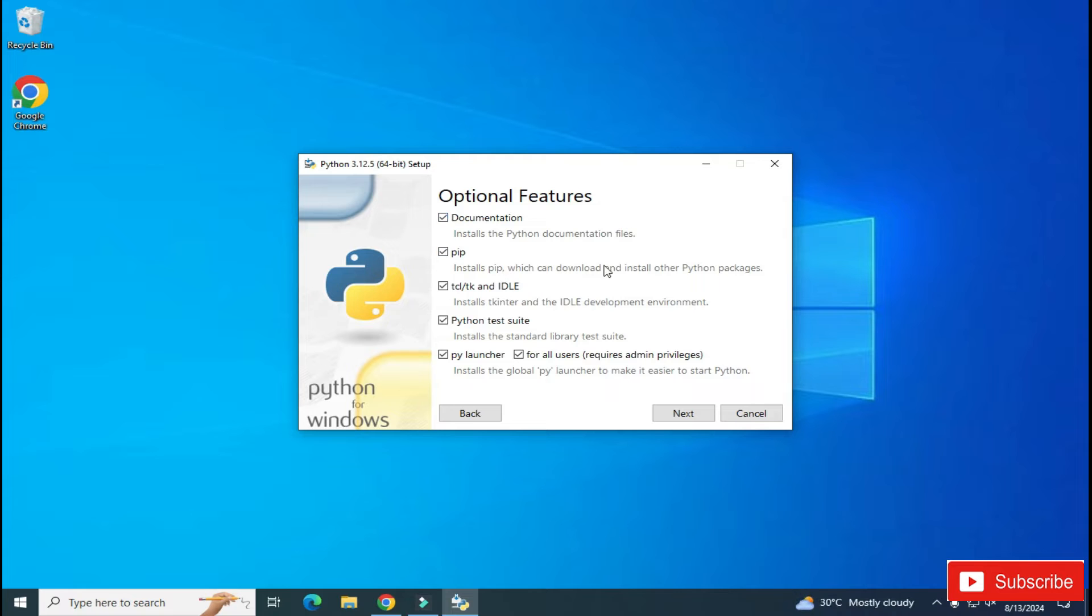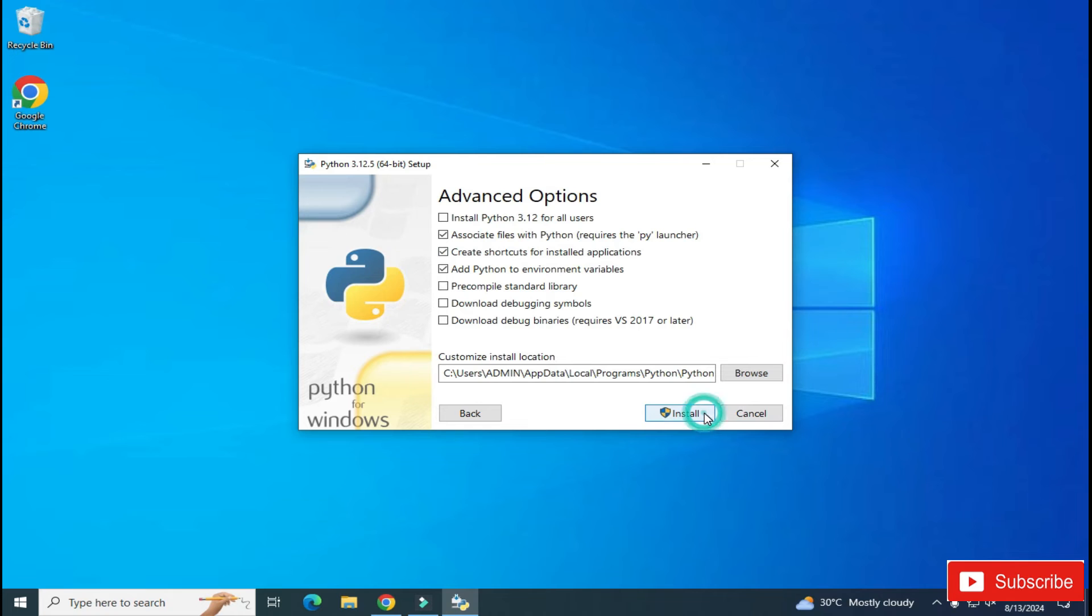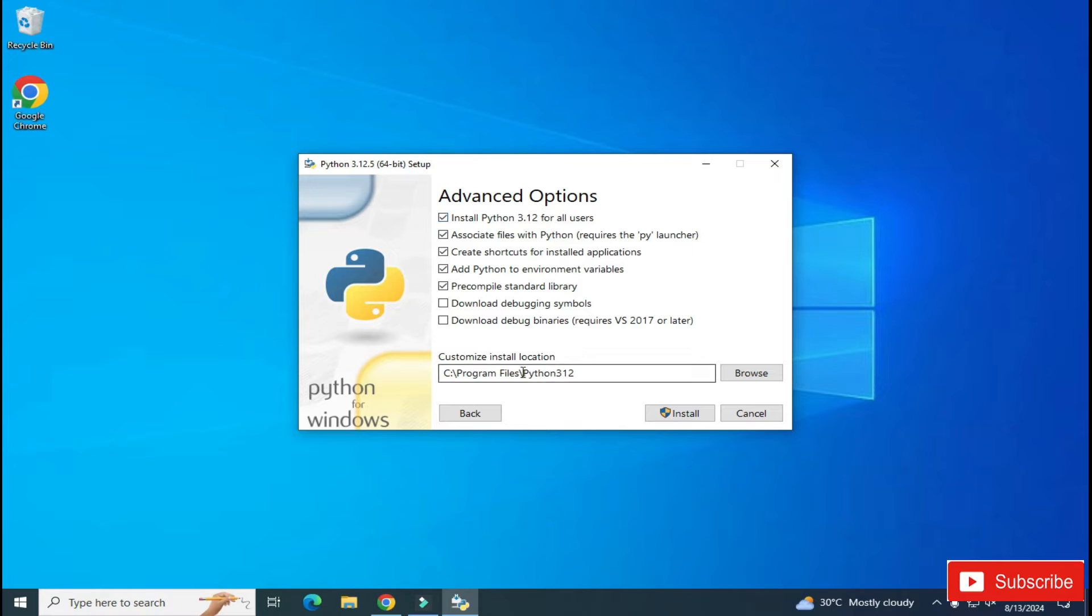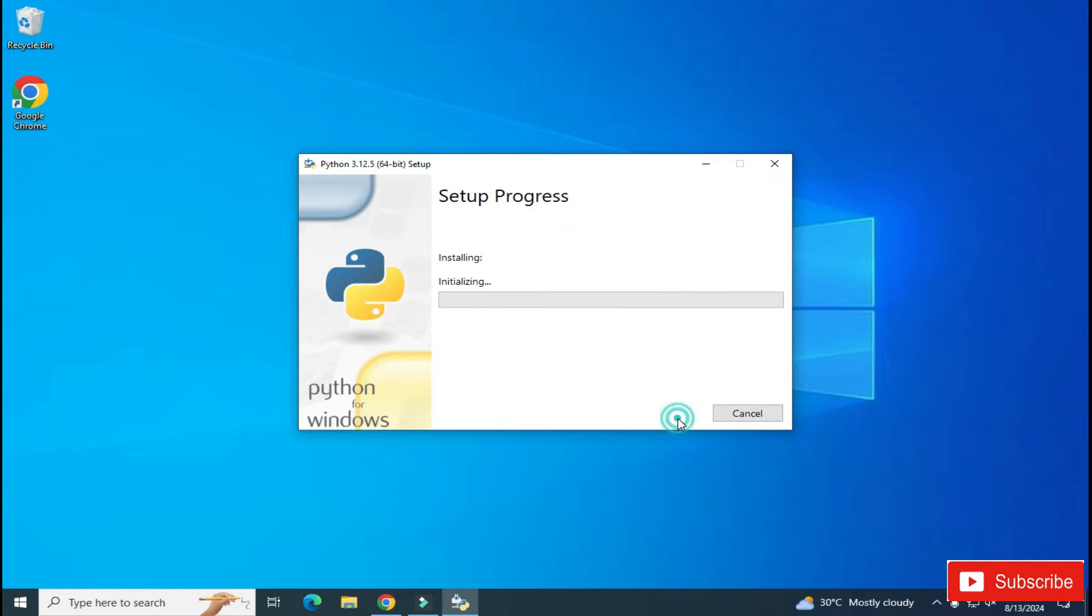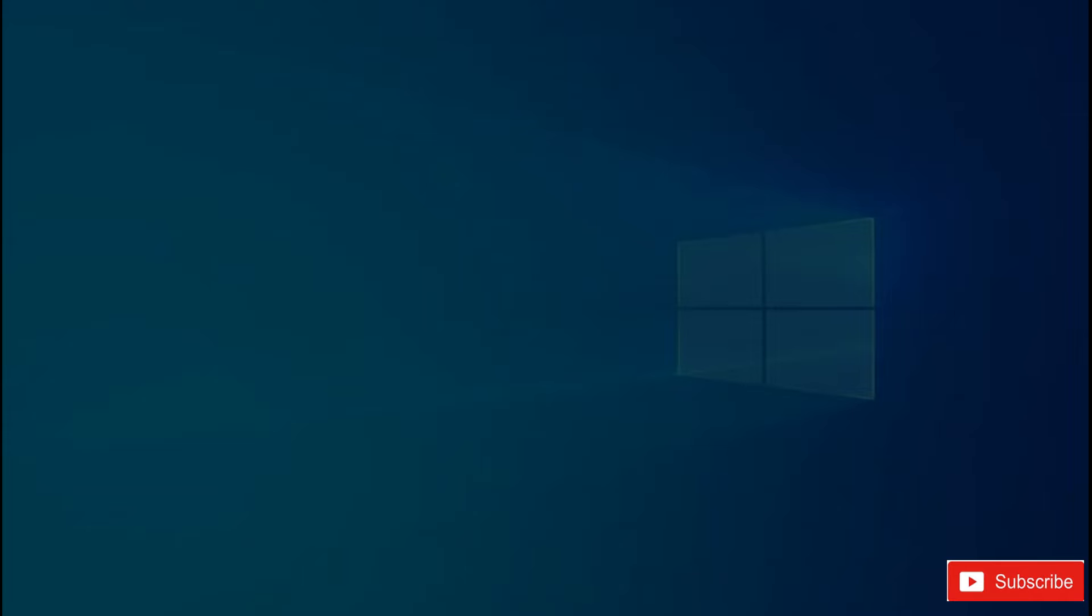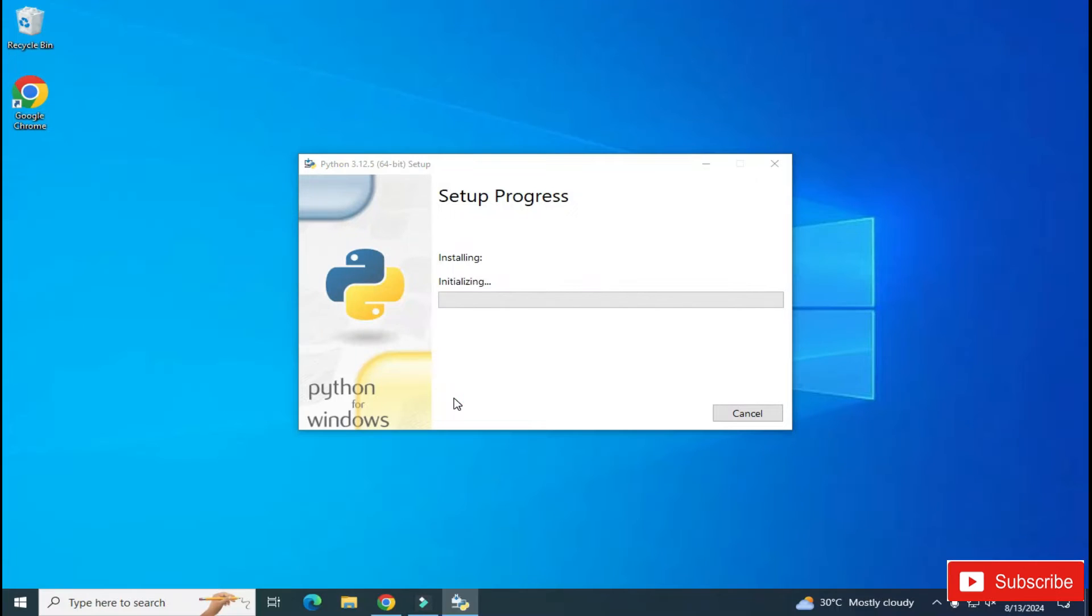Now under Advanced Options, you have to check mark this first option, that is Install Python for all users. And here it's showing me the installation location for Python. If you have any reason, you can click on the Browse button and change the location. And then click on the Install button. My installation has been started. It will take a while, so we will wait for it.